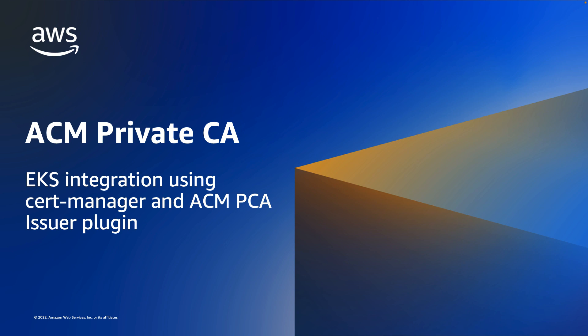You can use the ACM Private CA Kubernetes Cert Manager plugin with Amazon Elastic Kubernetes Service, self-managed Kubernetes on AWS, and Kubernetes on-premise.